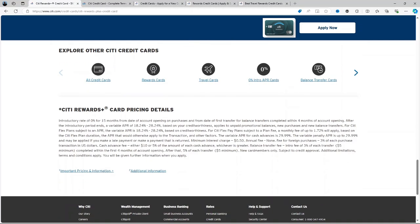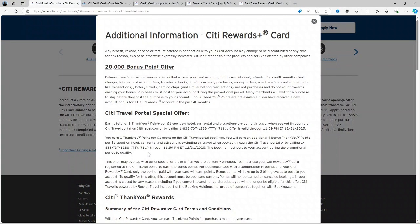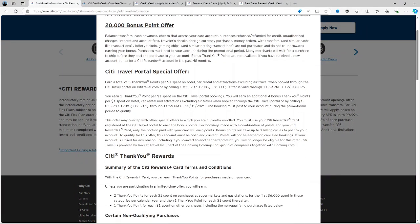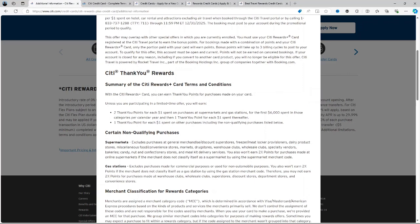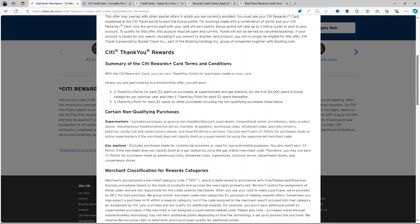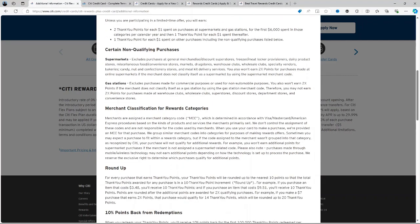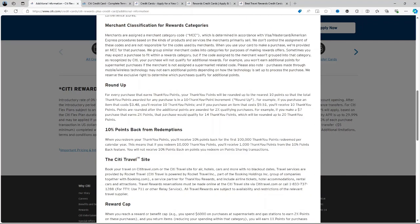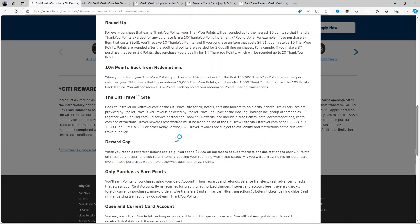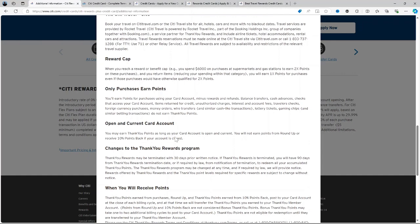0% Introductory APR: The card offers 0% Intro APR on balance transfers for 15 months from date of first transfer and on purchases from date of account opening. After that, the variable APR will be 18.74% to 28.74% based on your creditworthiness. There is an intro balance transfer fee of 3% of each transfer, a minimum of $5 completed within the first 4 months of account opening. And after that, your fee will be 5% of each transfer.